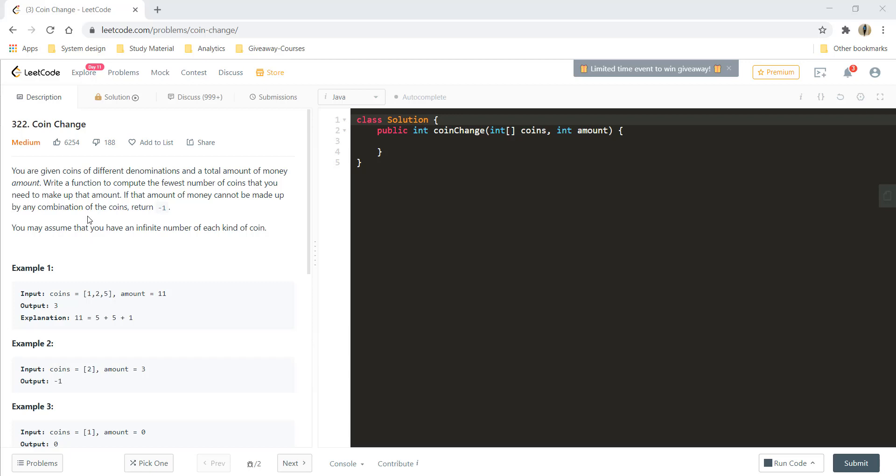Hi guys, welcome to Algorithms Made Easy. In this video we will see the question coin change.